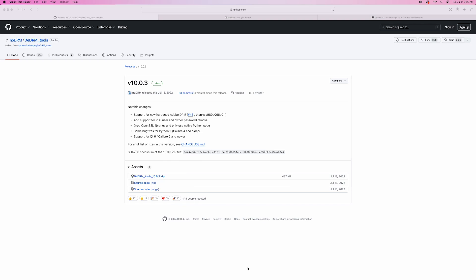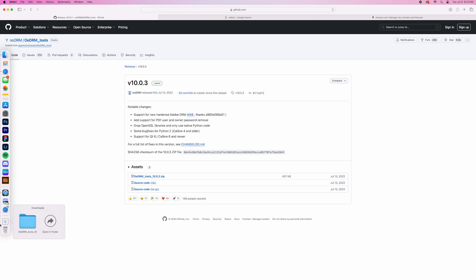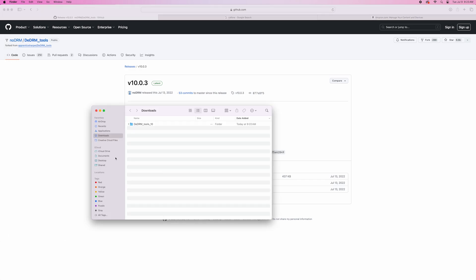First, we're going to download the DDRM plugin. It took me a while to find the latest version. So I'm going to link the latest version in the description down below. So you can just select that. What you're going to do is click on the DDRM underscore tools underscore 10.03 zip. And that should open up into your downloads folder, as you can see right here.